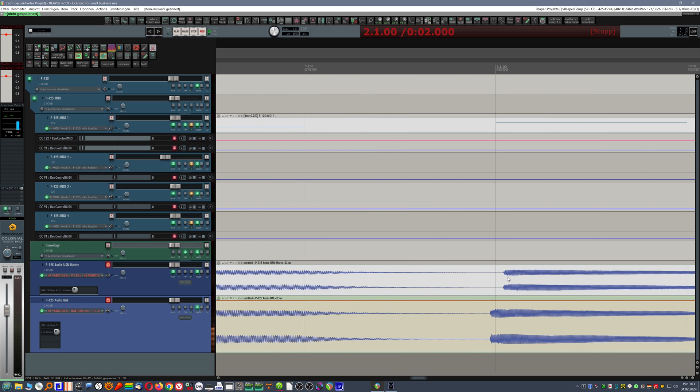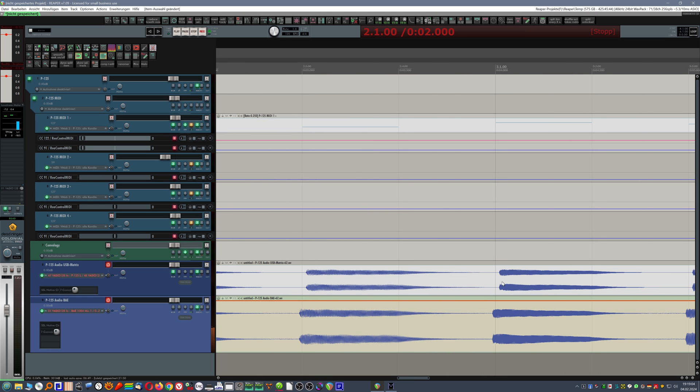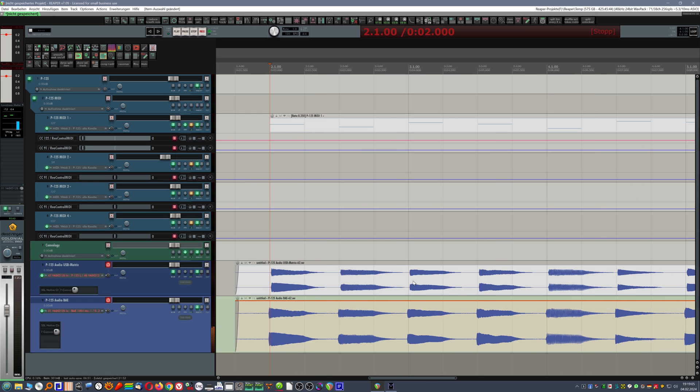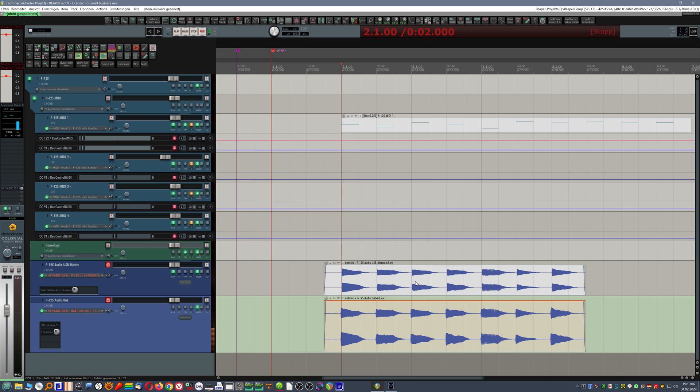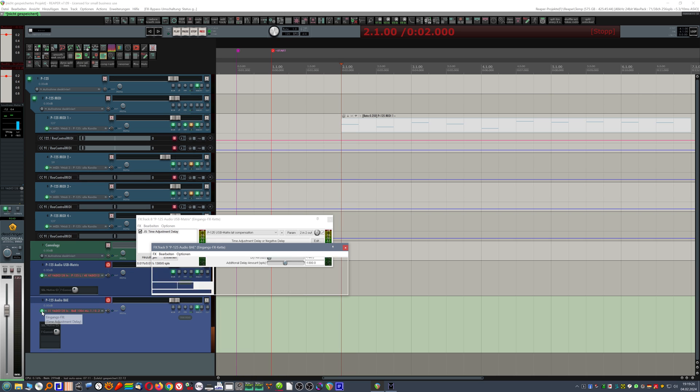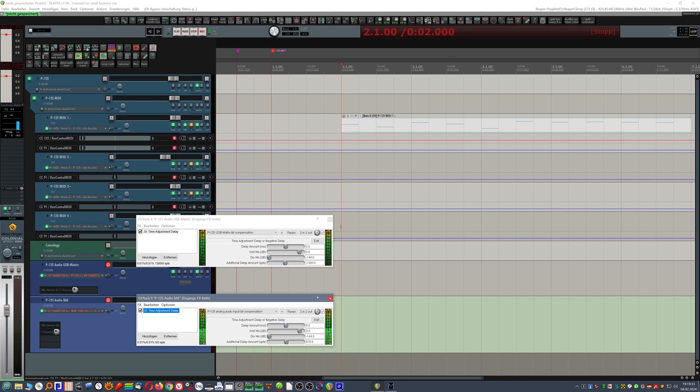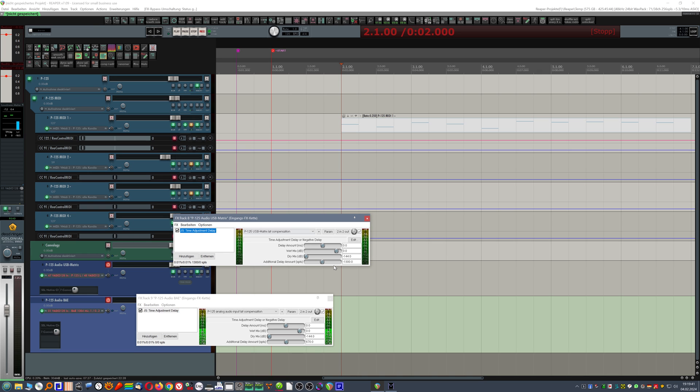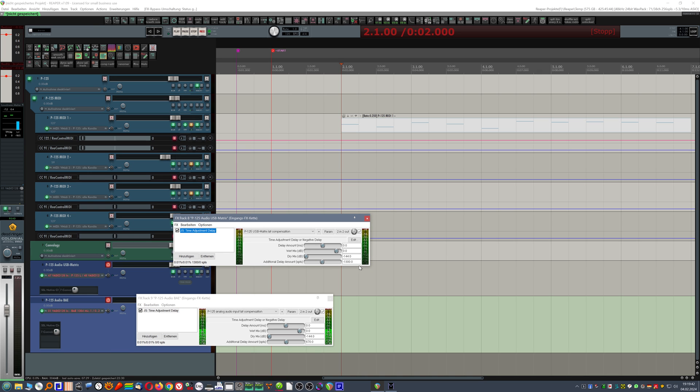But I'd say the most convenient one I found is going ahead and putting time adjustment plugin into the input effects section of each of these tracks. And then you record a few passes tweaking the amount of latency. In case of the USB audio, we had to shift it forward in time. So there's a minus offset.